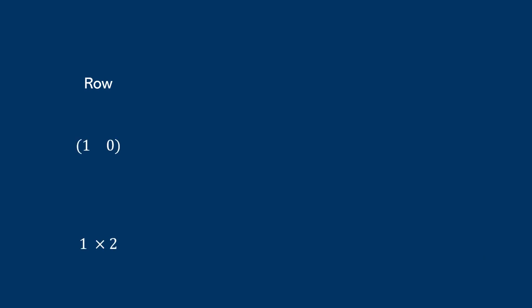Now there are some special types of matrices. For instance, when a matrix only has one row, we call it a row matrix. When it only has one column, we call it a column matrix. But when they have the same number of rows and columns, we call them square matrices.